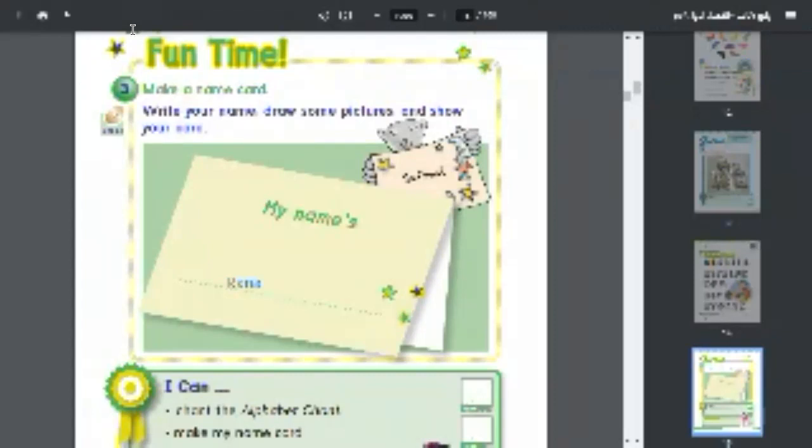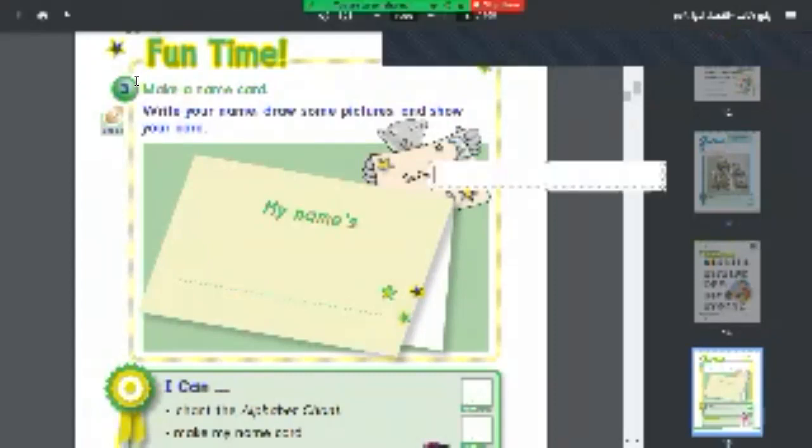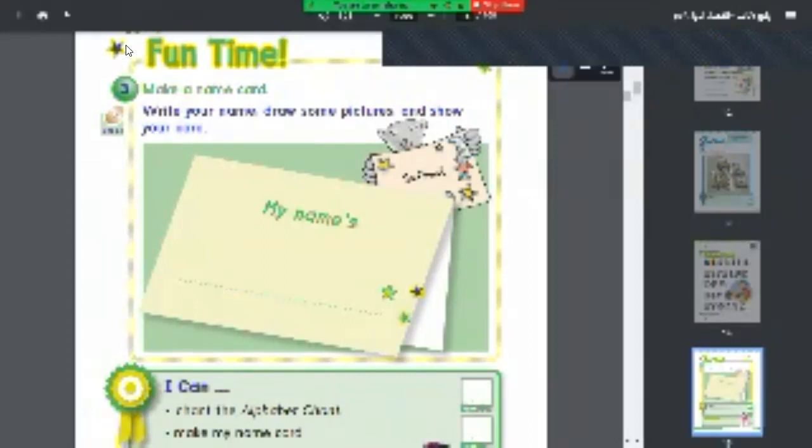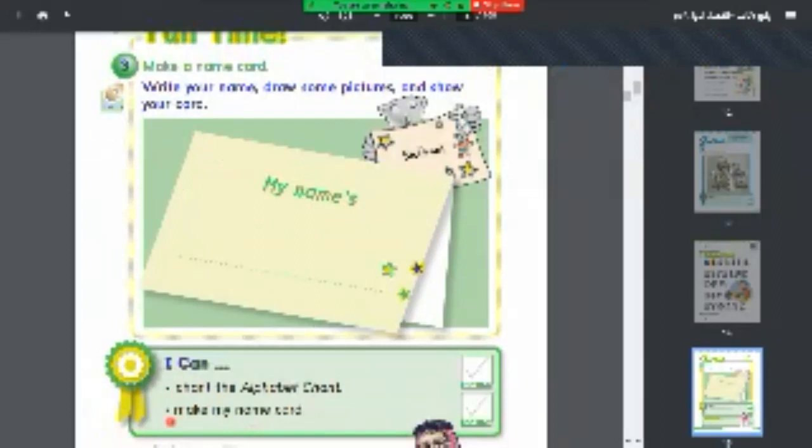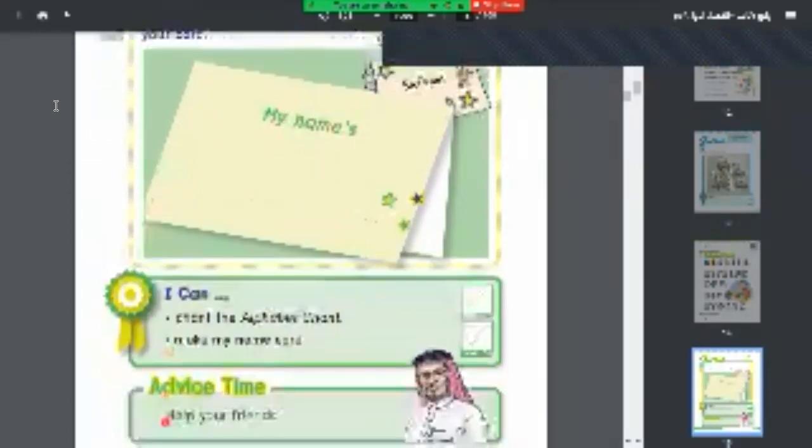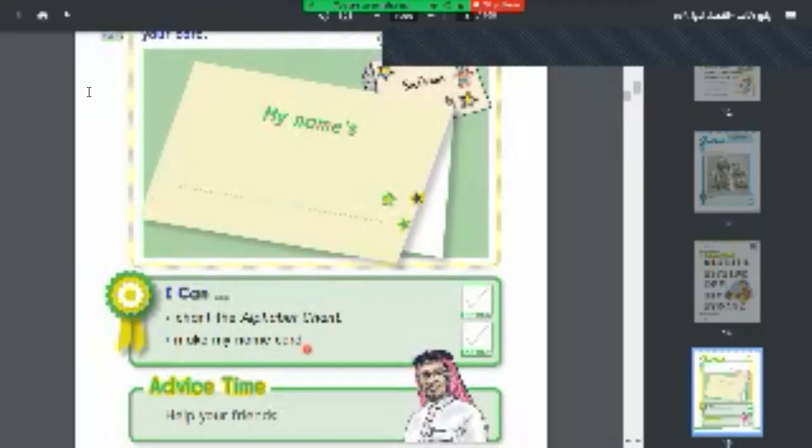Now we're going to see together what we learned today. I can chant the alphabet. I can make my name card. I'm so happy to see your name card, my little students.